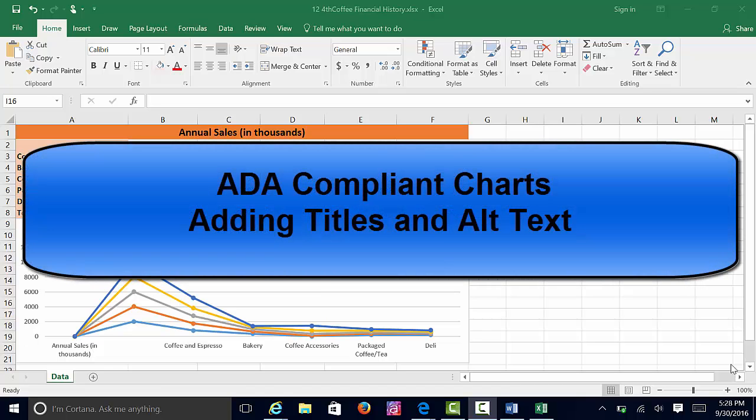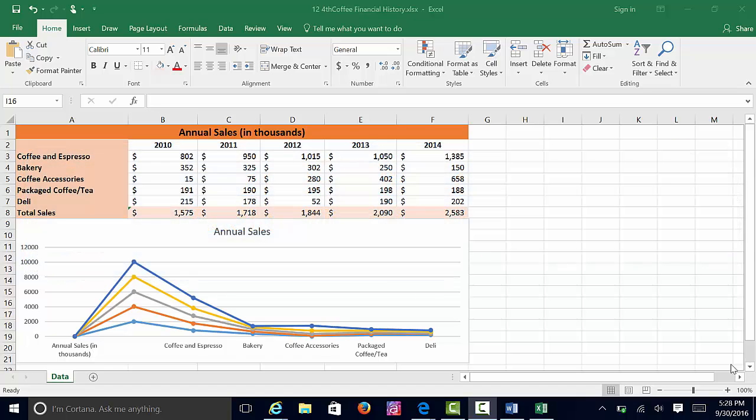This video covers ADA compliance for charts, pivot charts, and regular charts. In this video, I will share how to add titles and alt text or alternative text to a chart. Let's get started.